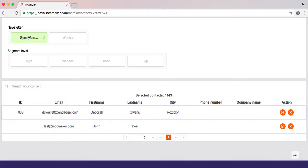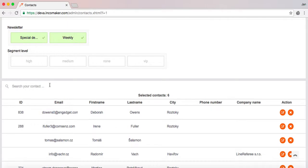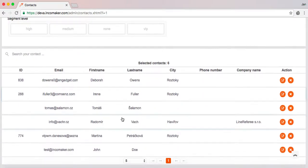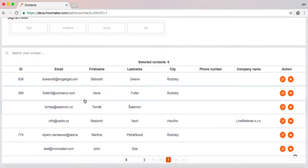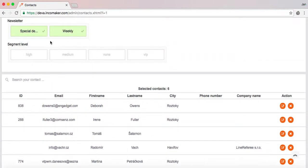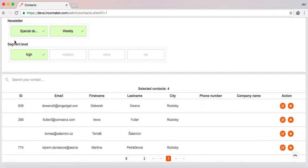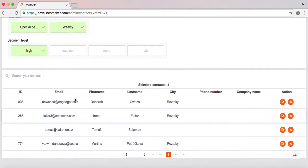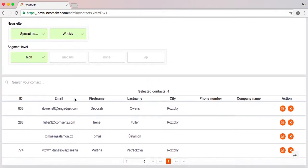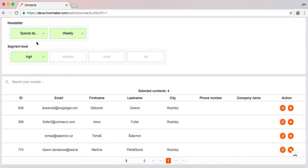If I select both special delivery and weekly, it will show me the combination of those two segments. On the other hand, if I select special delivery or weekly and also a segment level high, it will show me only people who are either in the special delivery or weekly but at the same time are in the high segment.